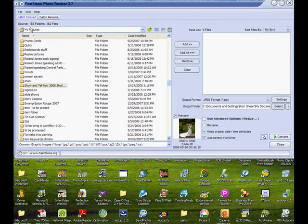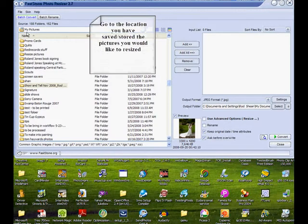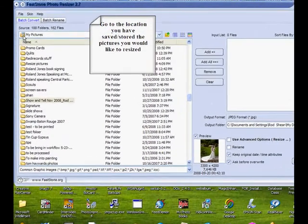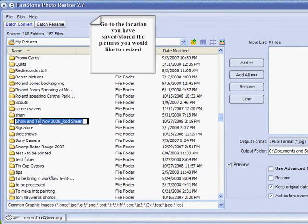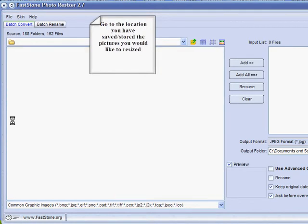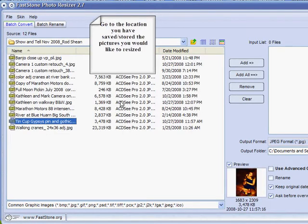First, go to the folder where your pictures are stored. In this case, I've already created a folder with 12 pictures in it that I want to use. They're under My Pictures, Show and Tell, November 2008, Rod Sheen. I'll click on those and it will open them up.